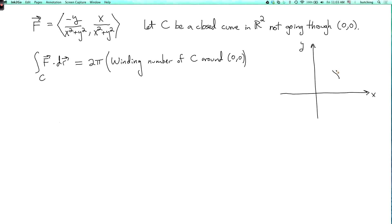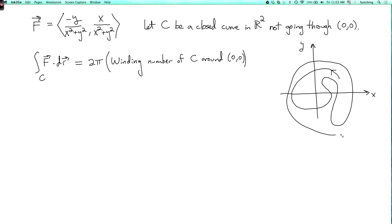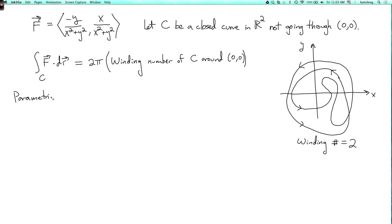The winding number counts how many times you go around the origin. For example, if a curve starts here and goes around once, then continues around again — that gives winding number 2. If the arrow were going the other way, the winding number would be minus 2.